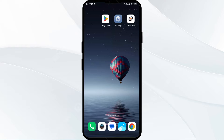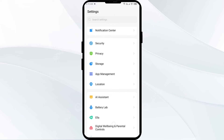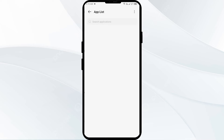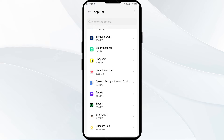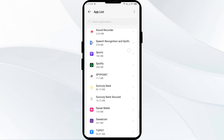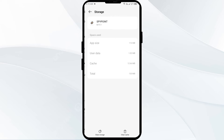The first solution is to clear the Spypoint app cache. Clearing the app cache can often resolve performance issues. To do this, go to your phone Settings, then navigate to App Manager or Apps, select the Spypoint app from the app list, click on Storage and Cache, and finally tap on Clear Cache.